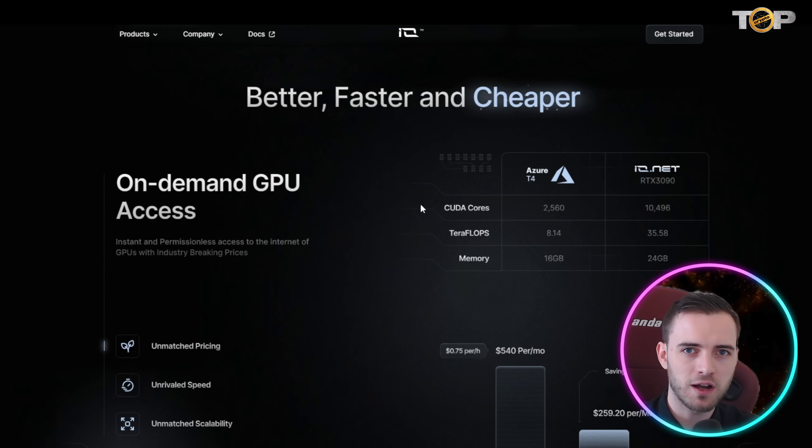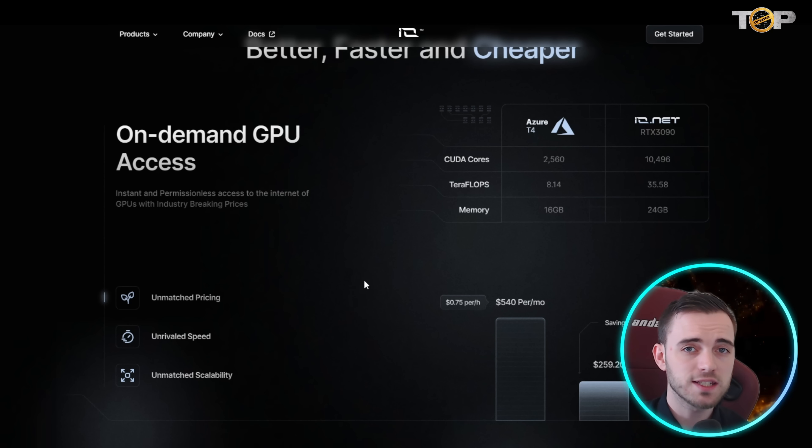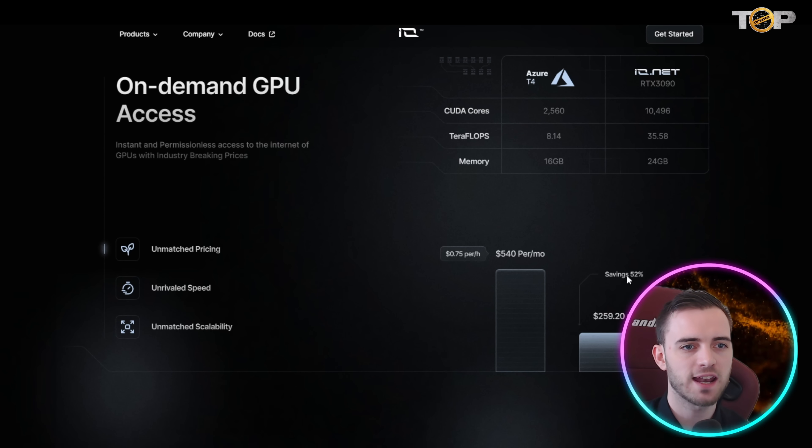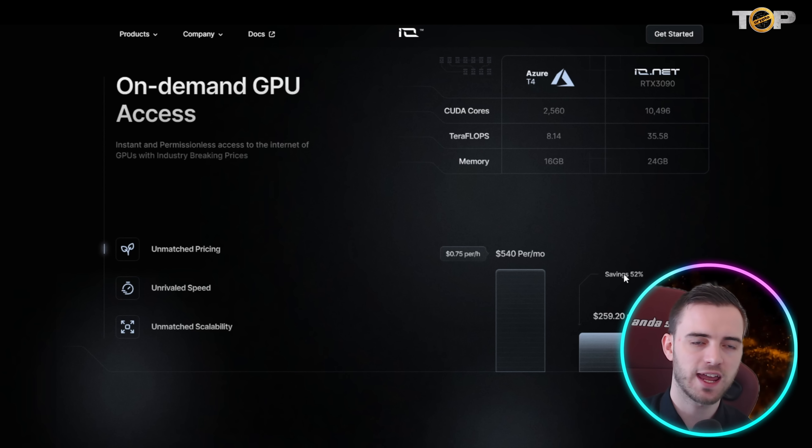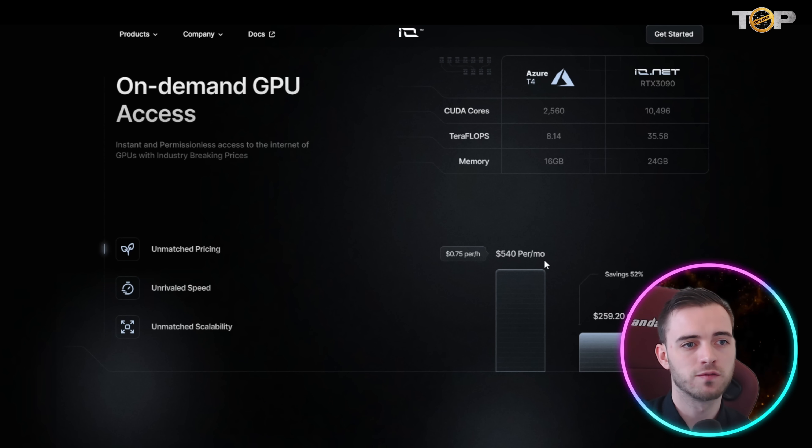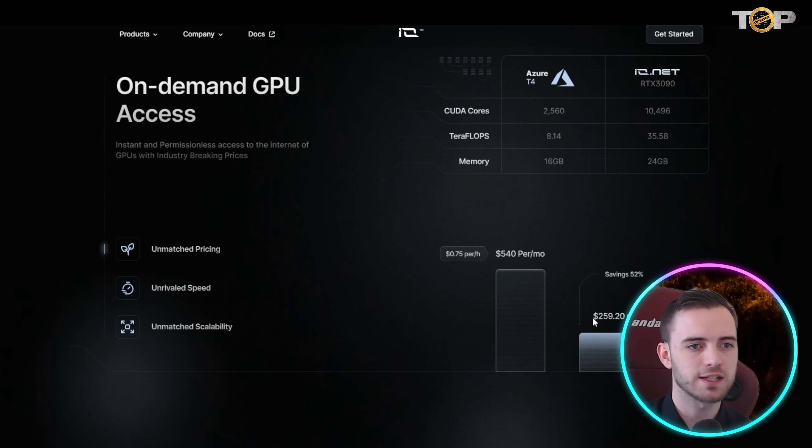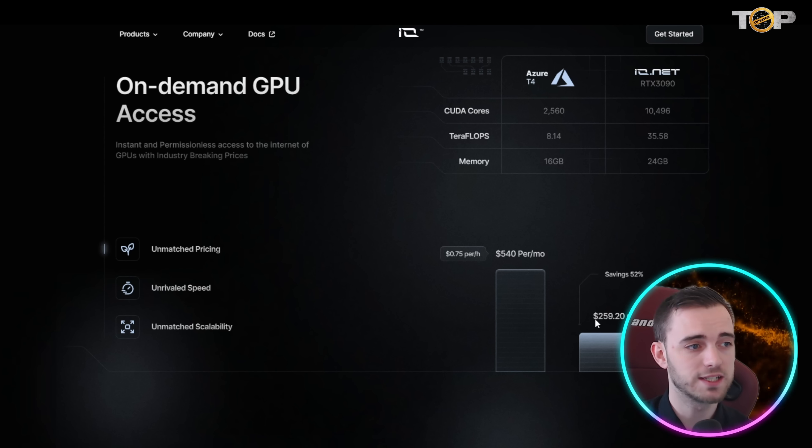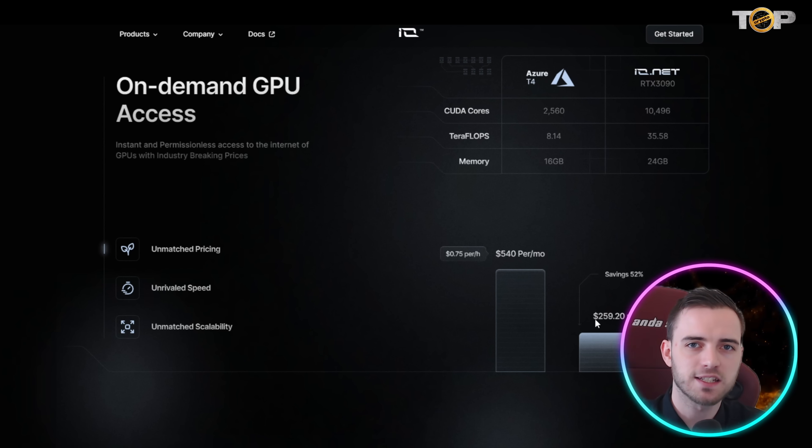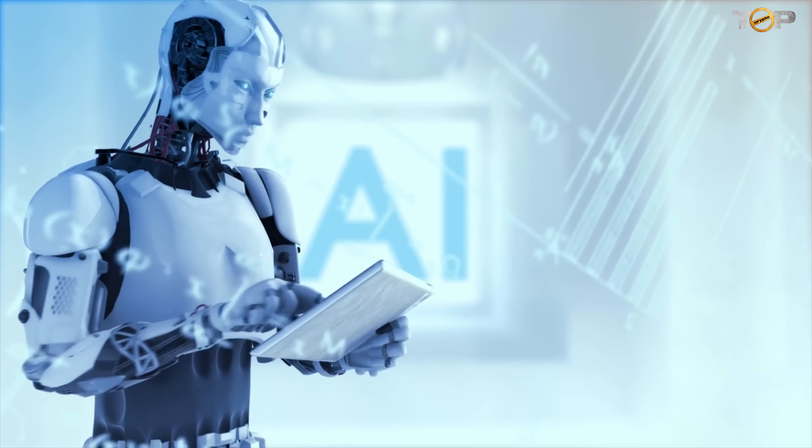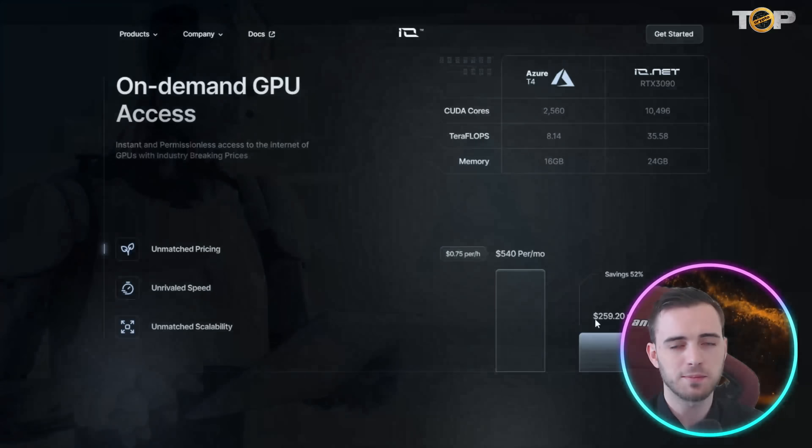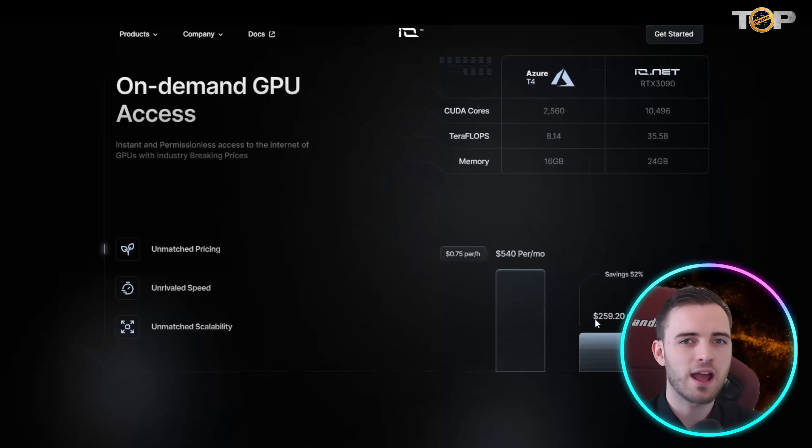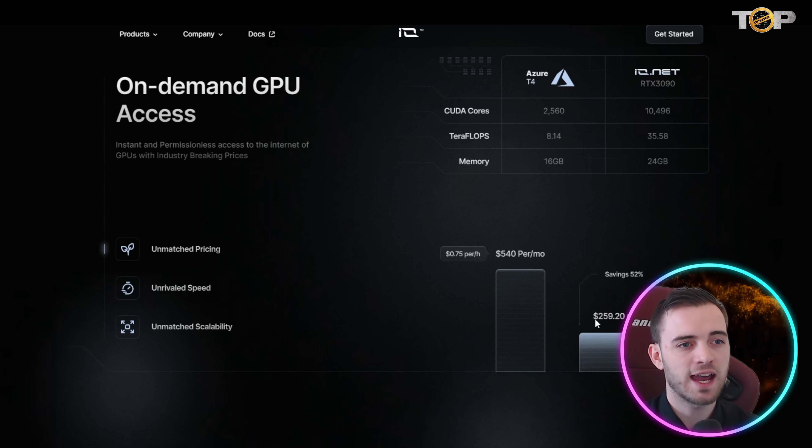Here you can see they are demonstrating their pricing and why it's so much better. You're saving 52 percent with the network and infrastructure that they have set up. Normally it would cost you $540 per month but they're boasting $259 per month which is a ridiculous increase. If you're a company or an AI startup that's looking to rent out these gpus across the globe, because it's quite hard to get hold of gpus at cheap prices nowadays with all the demand with AI, this is massive.